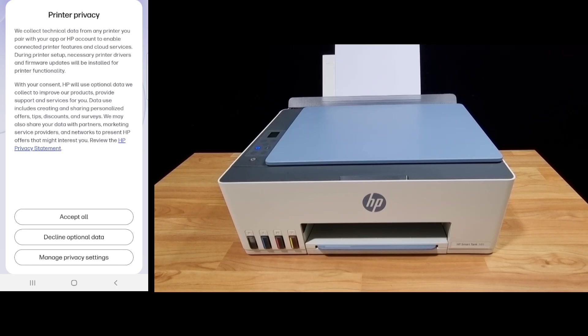For printer privacy, we'll decline the optional data.